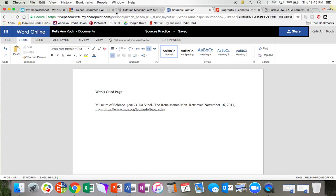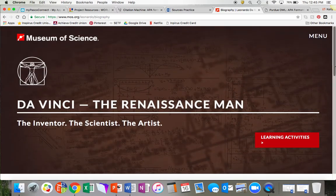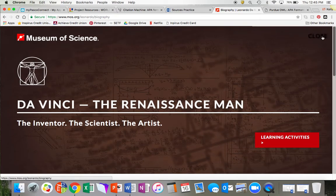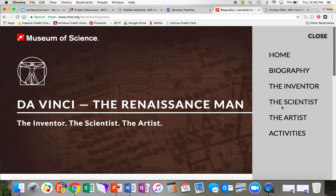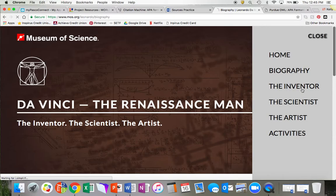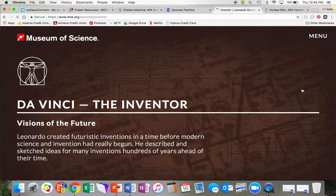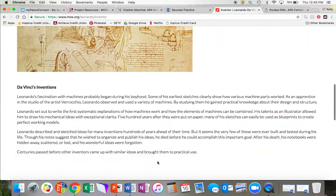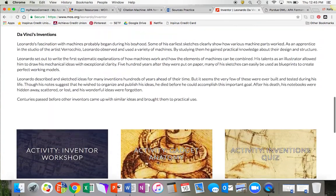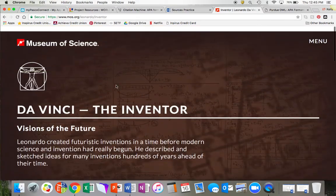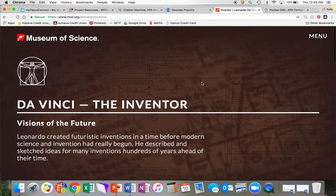Another thing to note, if I were to go to a different page of this DaVinci website, let's say DaVinci the Inventor, I would need to make a new citation if I was going to take a quote from this page because this has a new title.